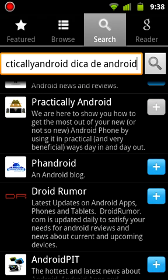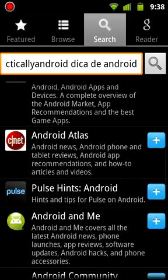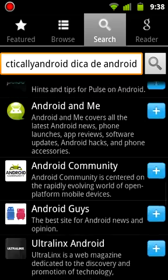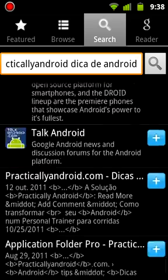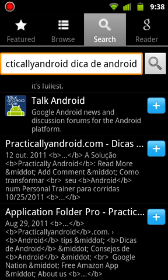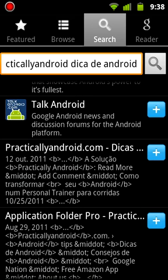And see, that's us right there. As you can tell, this plus sign is already grayed out, which means we've already added it. Let's keep scrolling down and see if we can find it. And there it is. PracticallyAndroid.com, Dicas de Android. This is the Portuguese site.